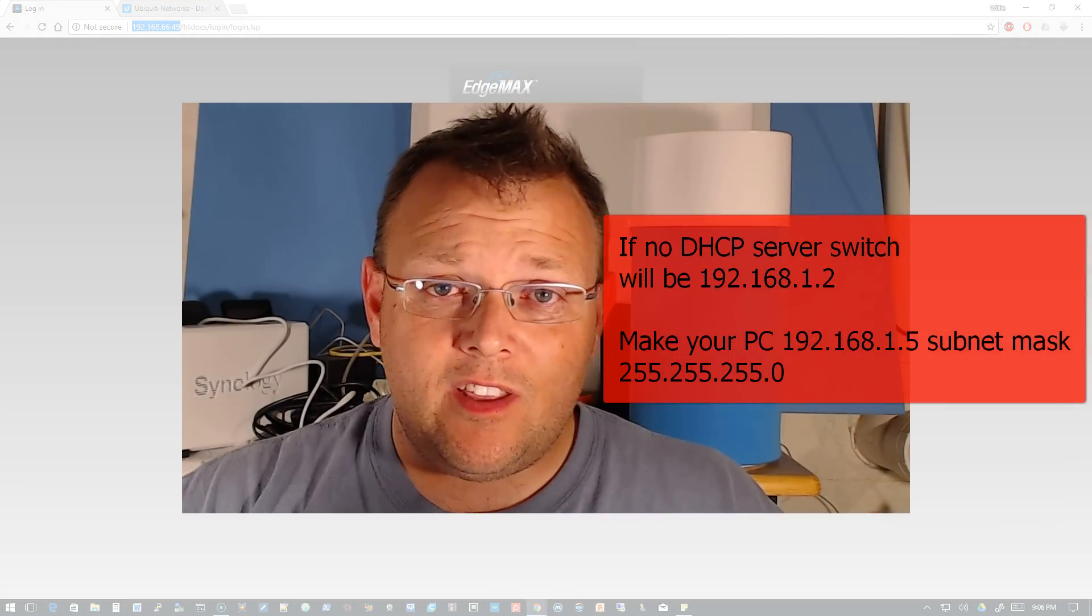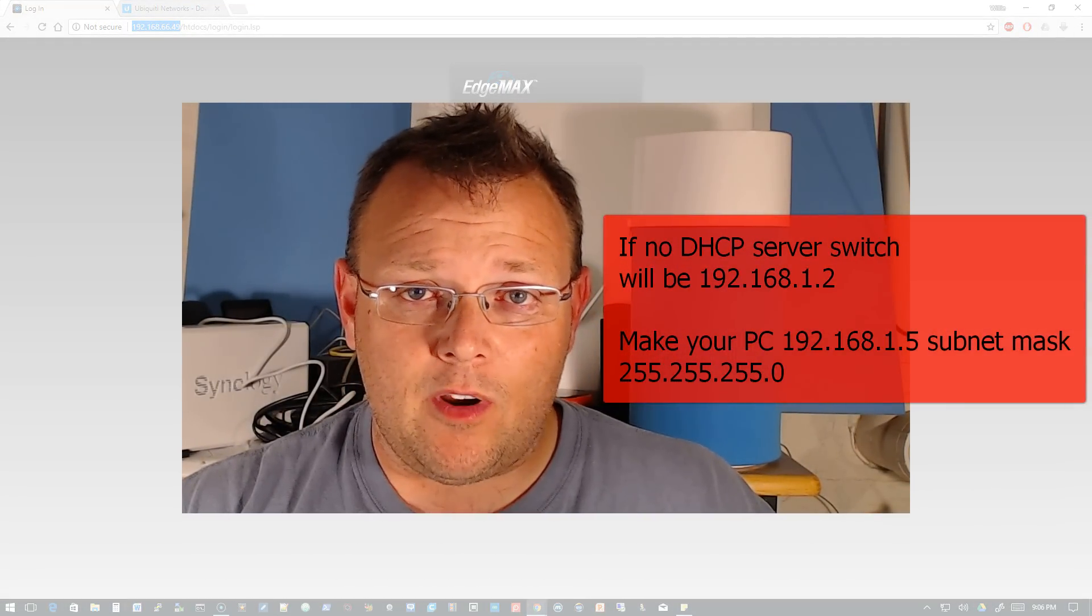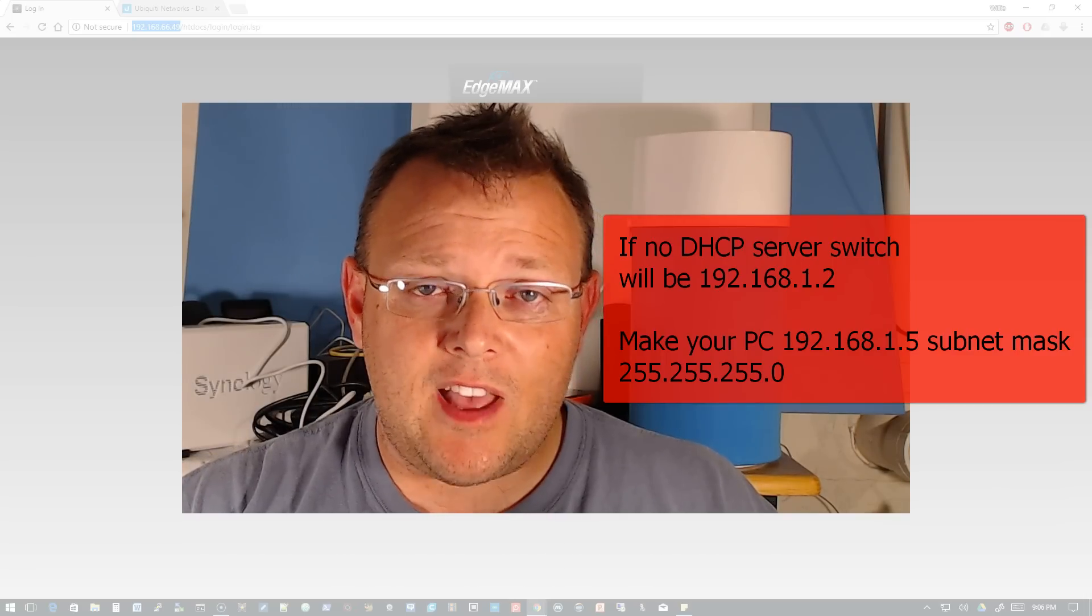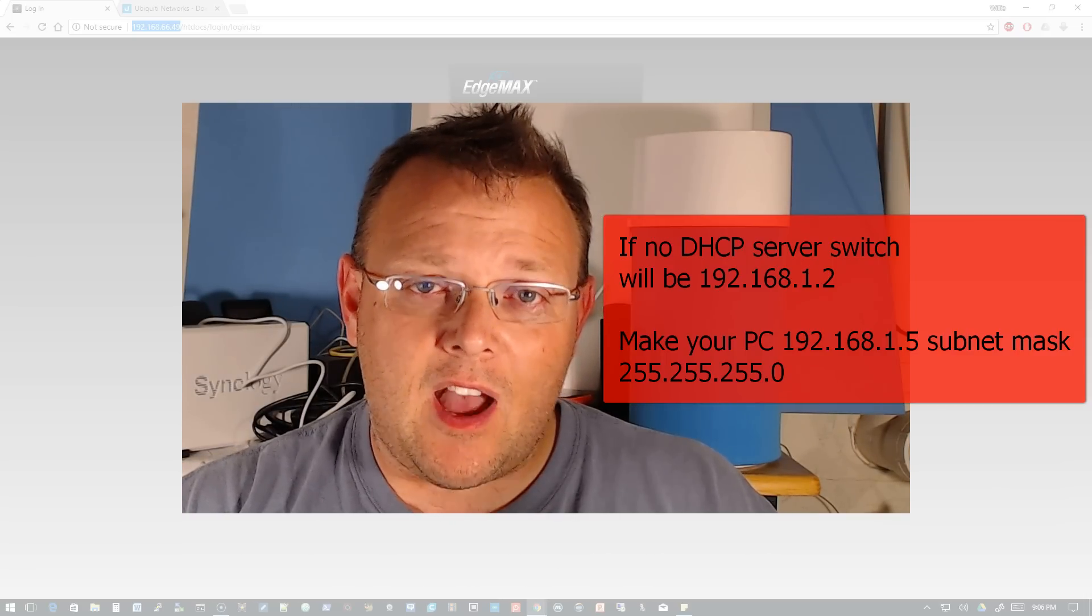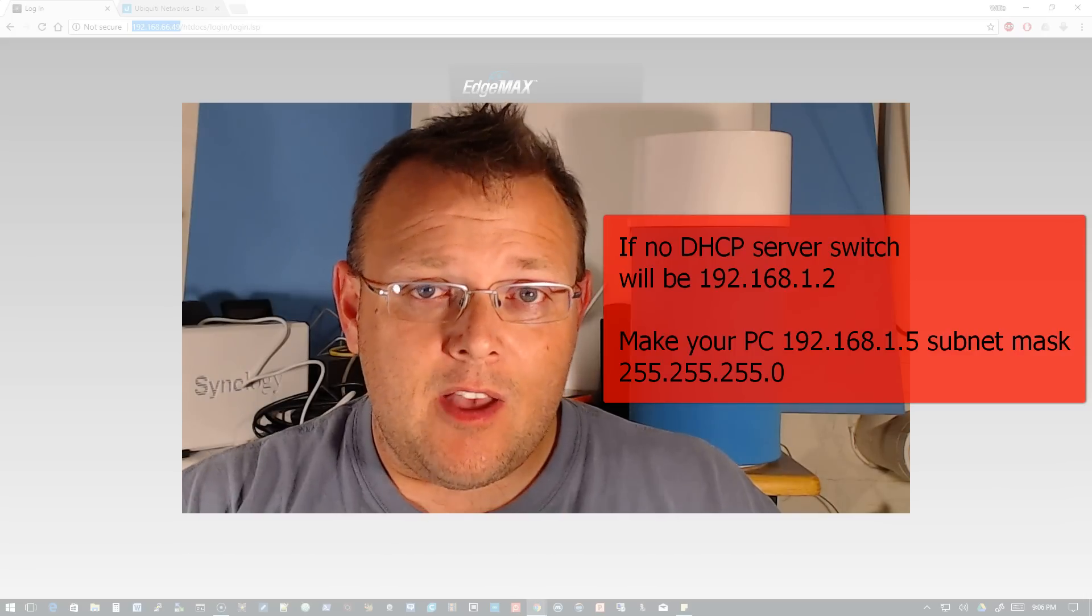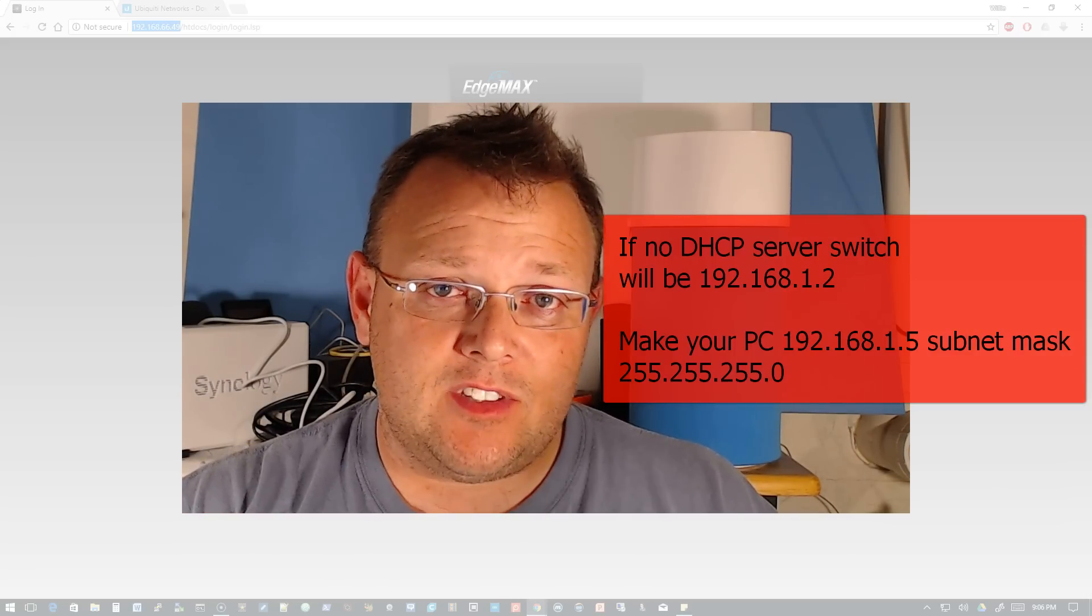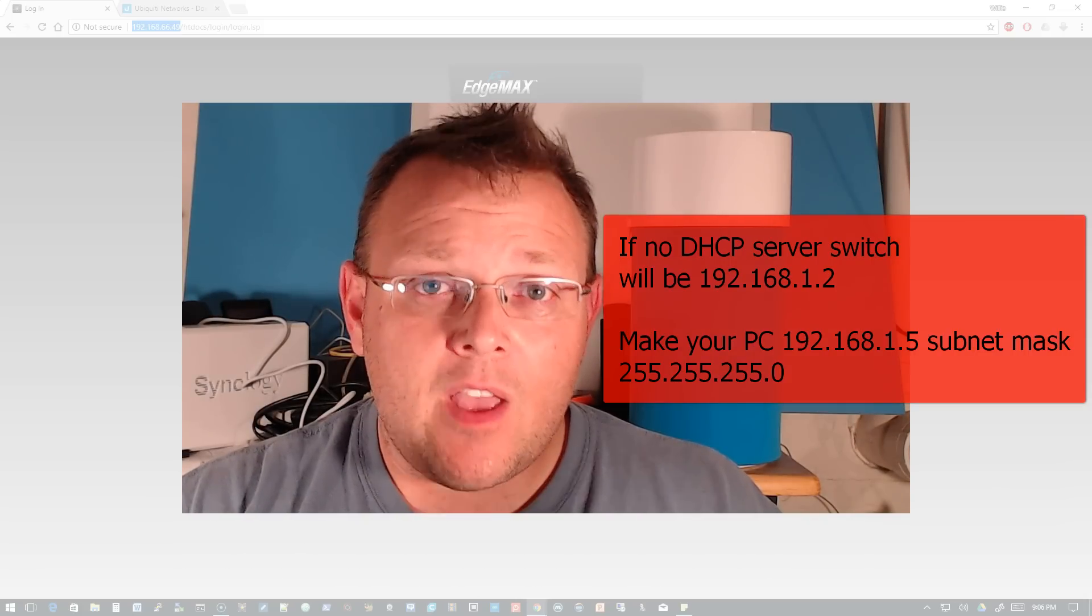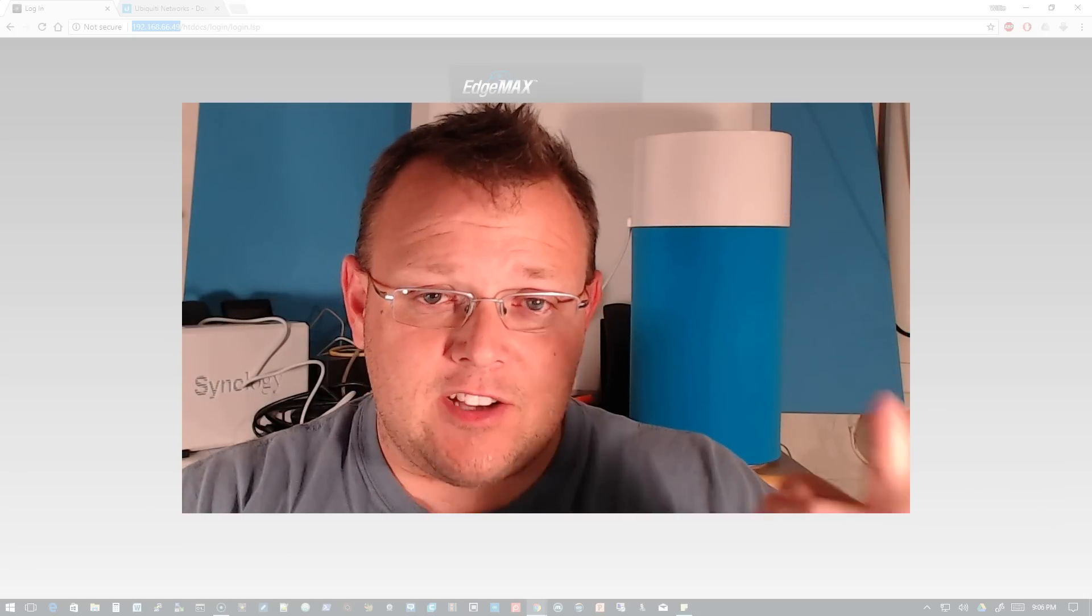If you're plugging a PC into your Edge Switch and there is no DHCP on the network, you're going to need to give your PC a static IP in the 192.168.1 network, but it can't be .2 because the switch is going to be 192.168.1.2 if there is no DHCP available. Please keep that in mind.